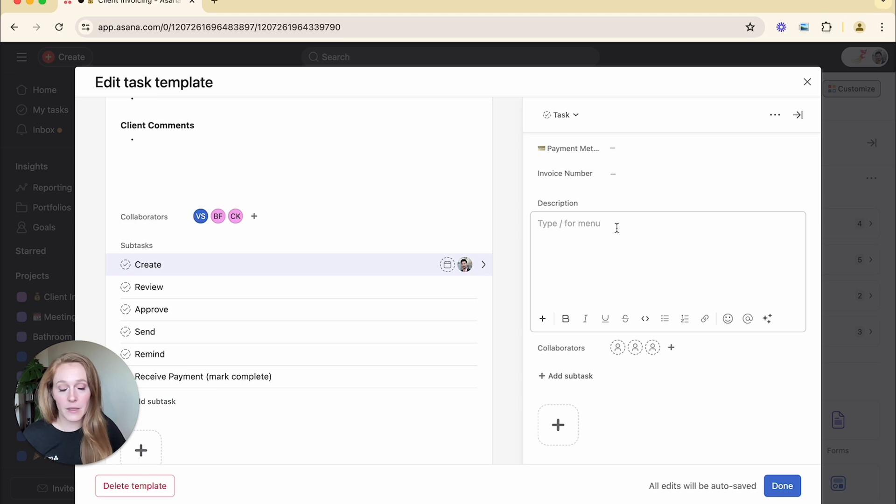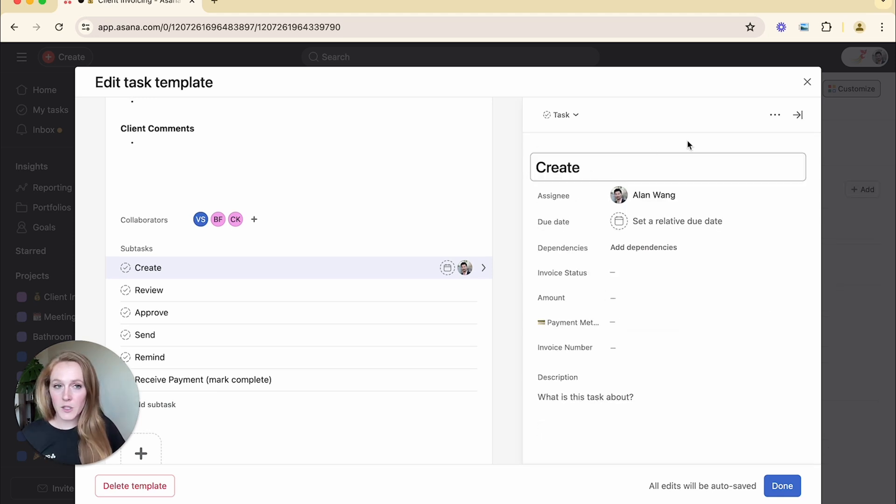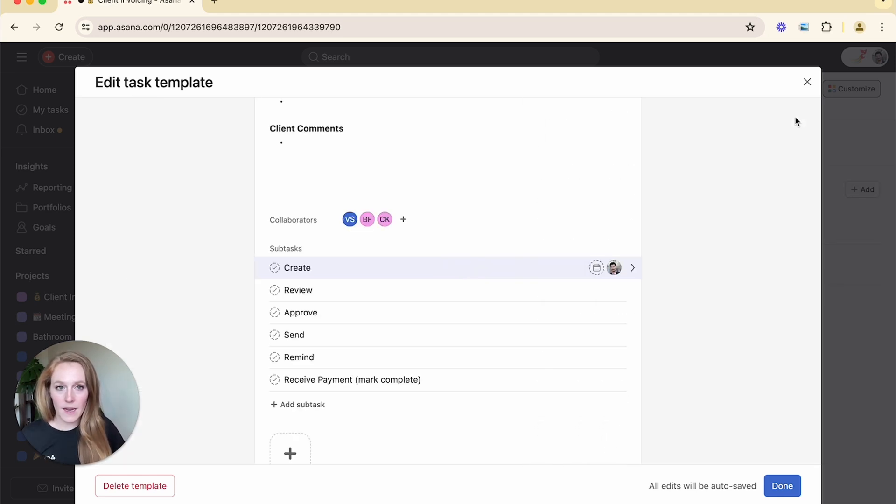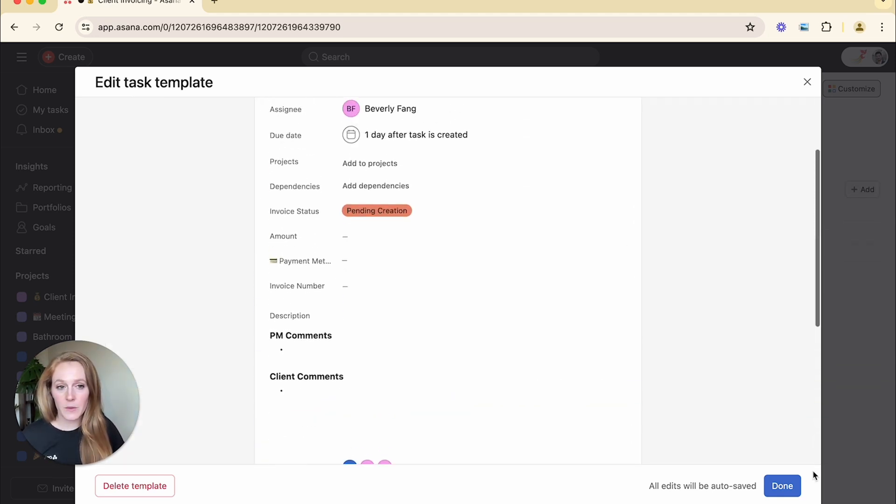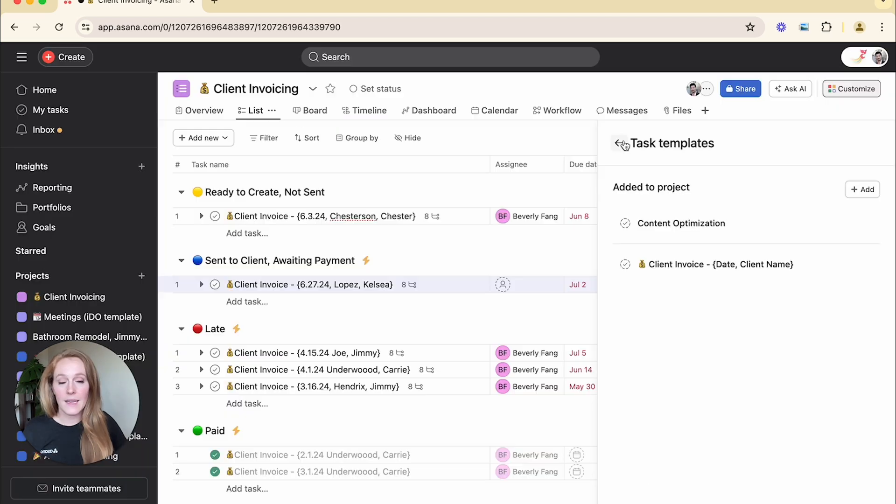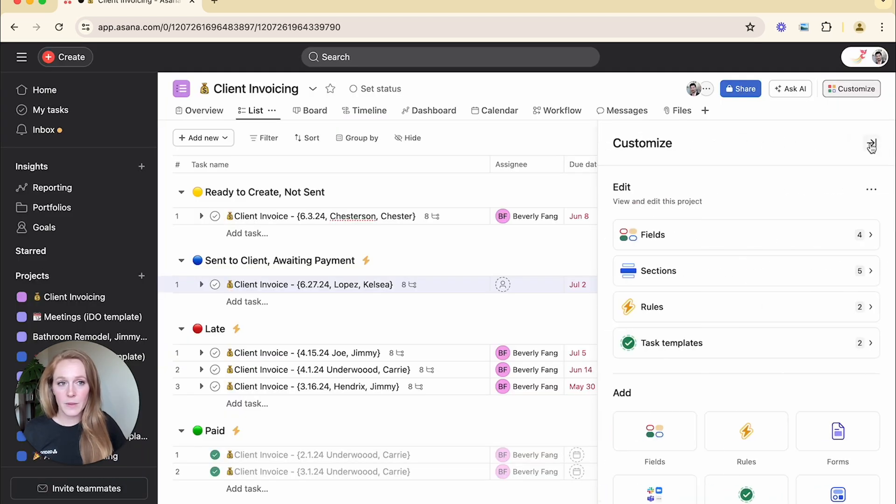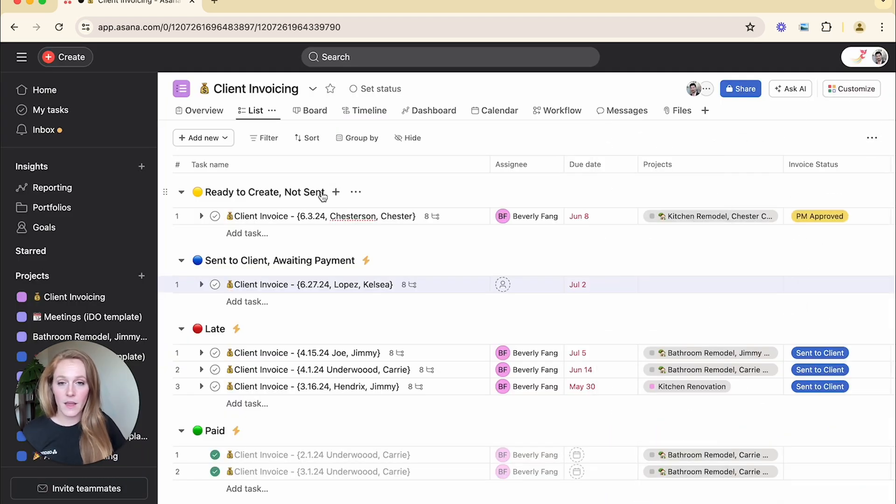So this task template is quite powerful and will save you quite a bit of time. So once you've got all of that set up, all you have to do is click done. Now that your task template is made, we can start using it.